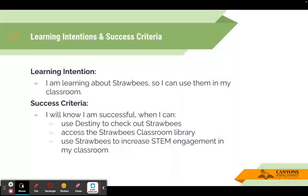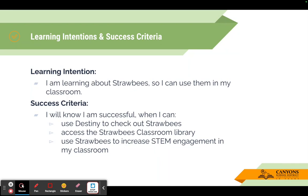Our learning intentions and success criteria today are: I am learning about Strawbees so I can use them in my classroom. The success criteria will be, I will know I'm successful when I can use Destiny to check out Strawbees, access the Strawbees classroom library, and use Strawbees to increase engagement with STEM in my classroom.